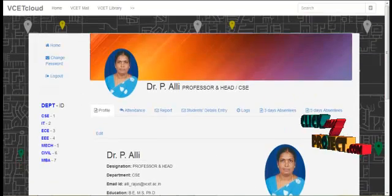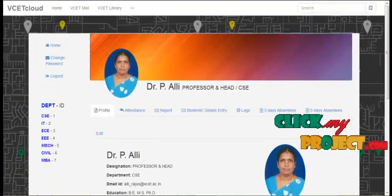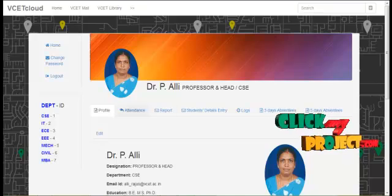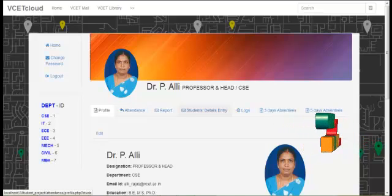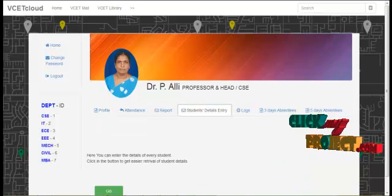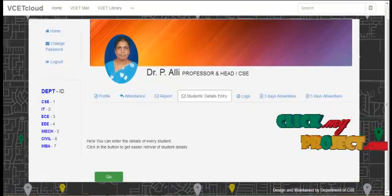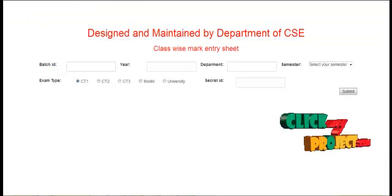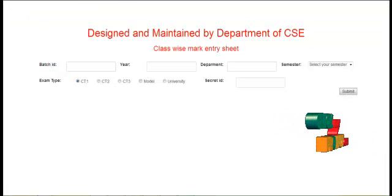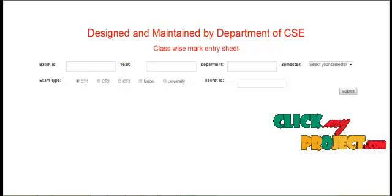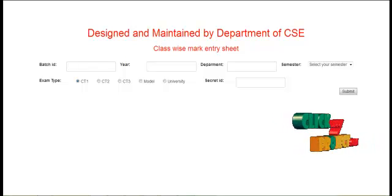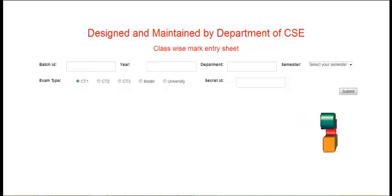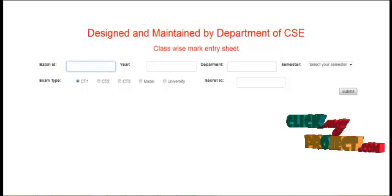Here the staff personal details are also shown. Student details entry. Here the class-wise marking entry.